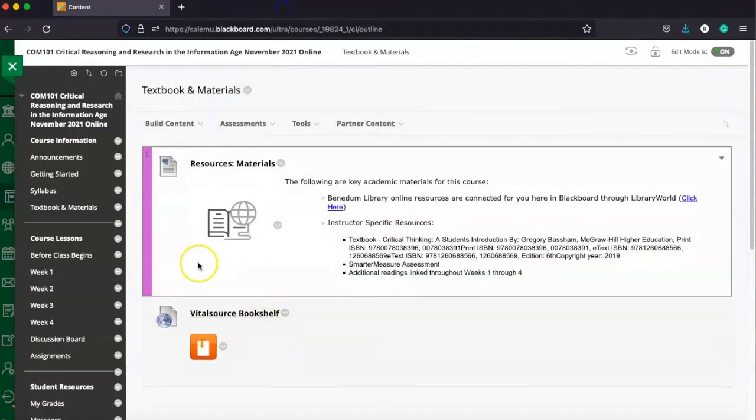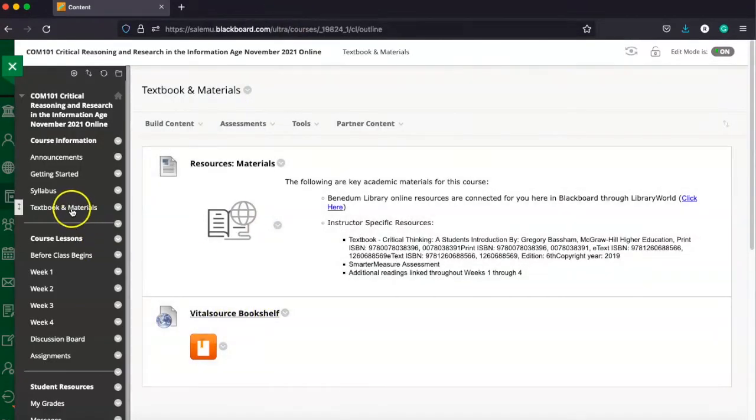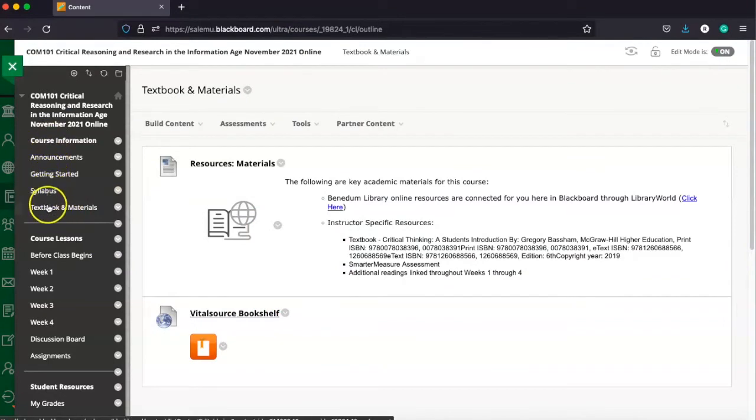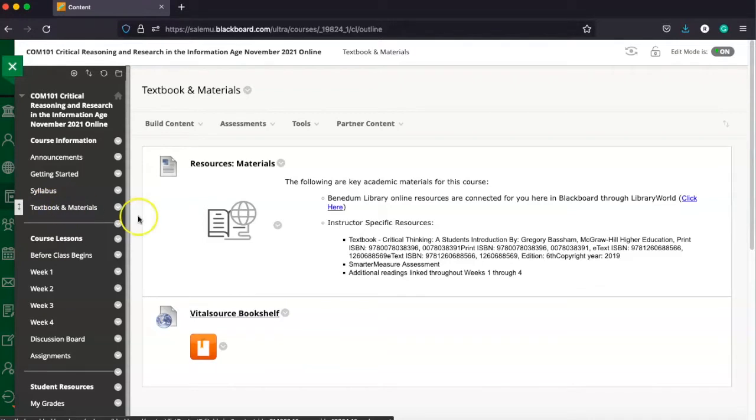And so, you're always going to want to come back here in Blackboard to find it. Again, under the left hand menu navigation option, right below syllabus is textbook and materials.